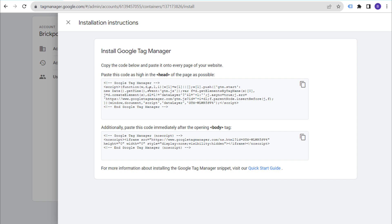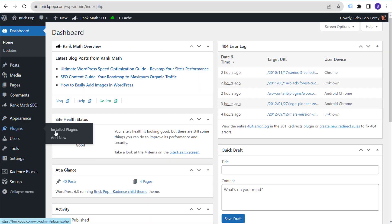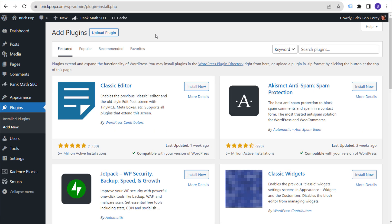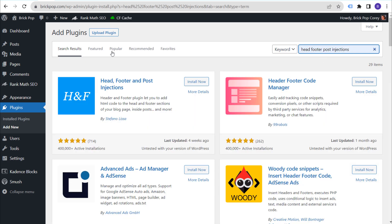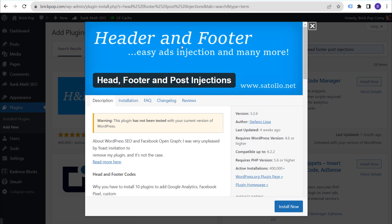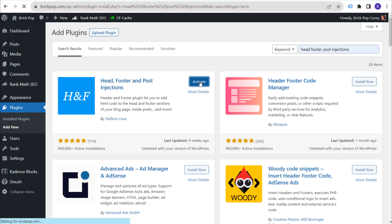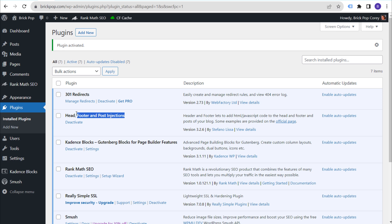We have to place two pieces of code on our website. We'll come over to our WordPress website, go to Plugins, and click Add New. We're going to use a plugin to install Google Tag Manager and then use Google Tag Manager to install Google Analytics 4. Search for the keyword 'Head Footer Post Injections' — you'll see it here, and this is the plugin we want to use. Install and activate it.